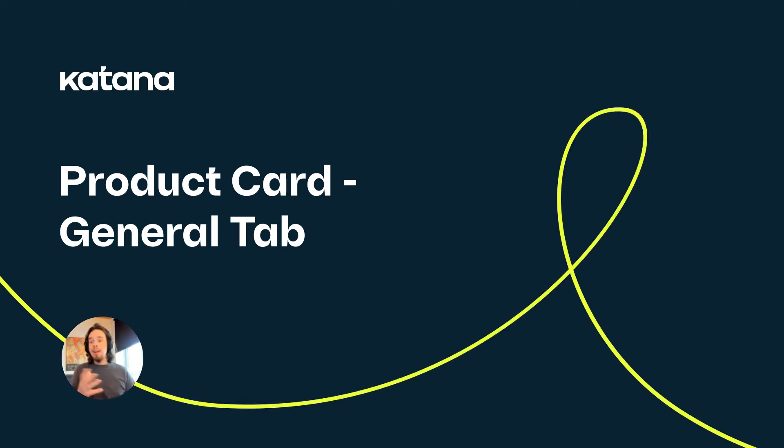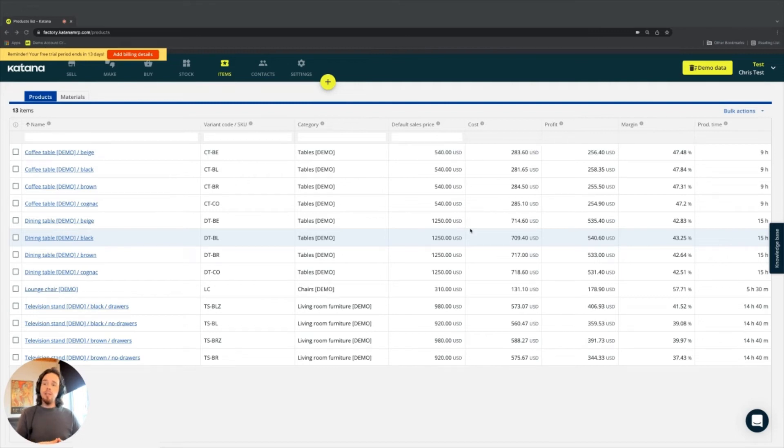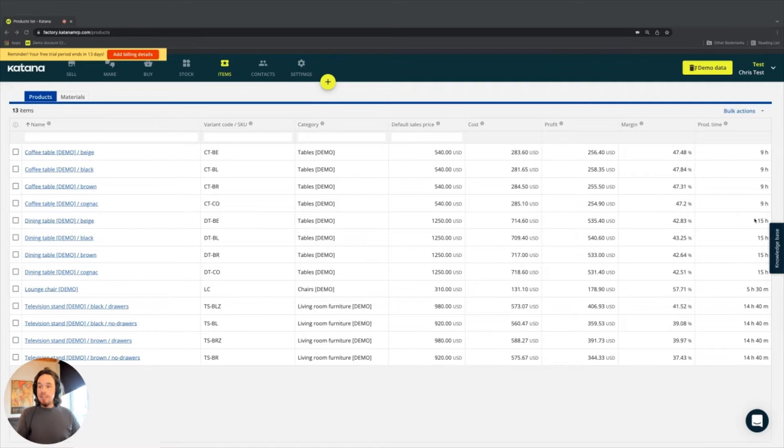Before we take a look at an actual product card, another thing that's worth mentioning here on the item screen is touching base on these different calculations that we have on the right side of the screen.